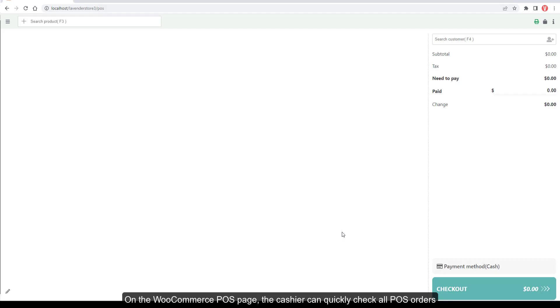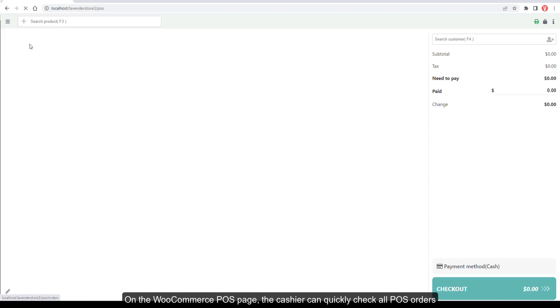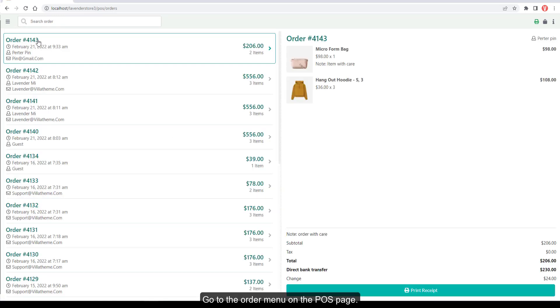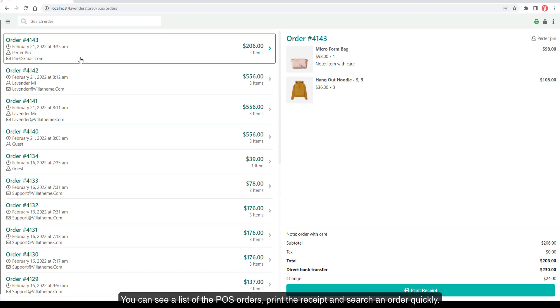On the WooCommerce POS page, the cashier can quickly check all POS orders. Go to the Order menu on the POS page to see a list of POS orders, print a receipt, and search an order quickly.